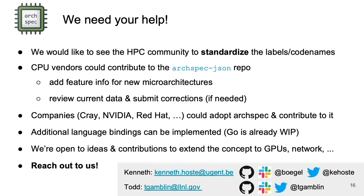Thank you very much for watching this presentation. I hope I didn't say anything controversial about SPAC that will enrage SPAC developers. And if I did and they get to me because of it, please tell my wife I love her.